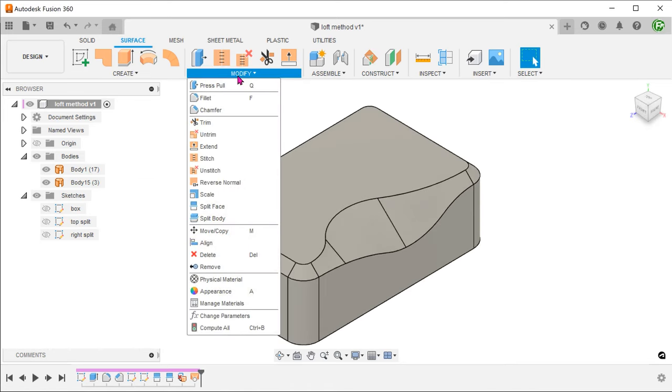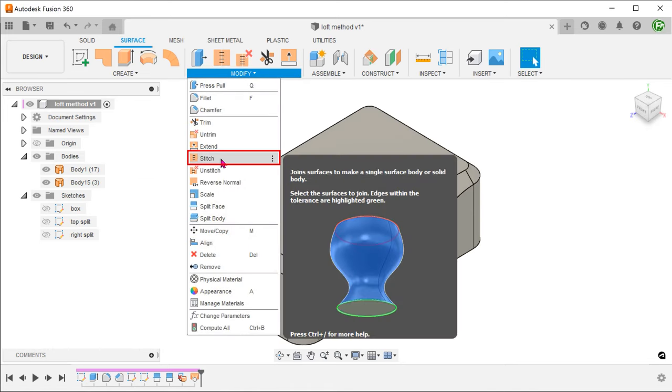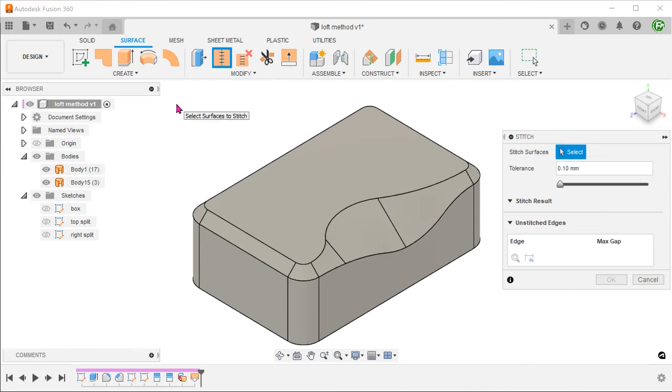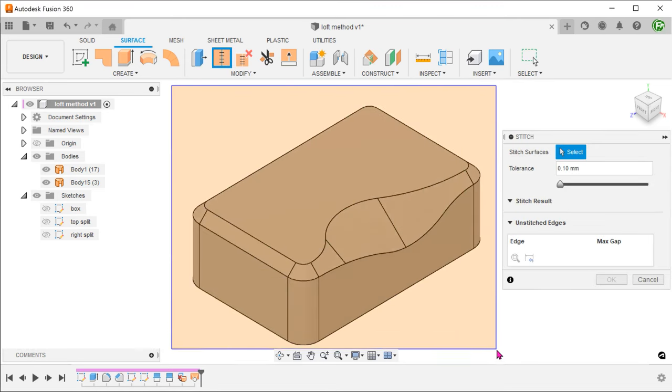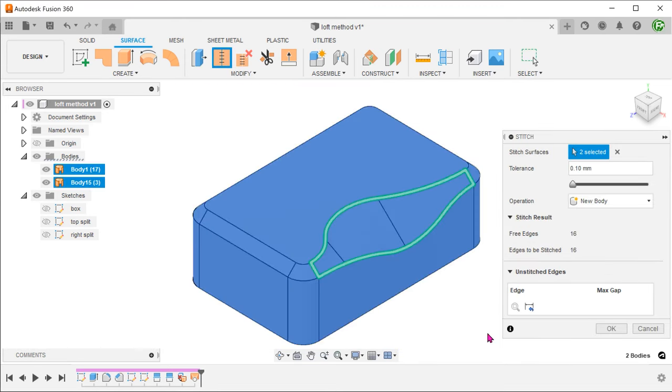Go to modify, stitch. Stitch all these surface bodies into a solid.